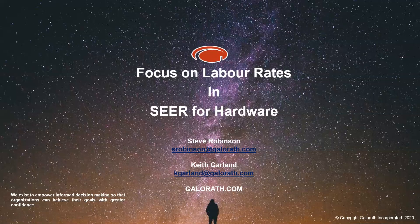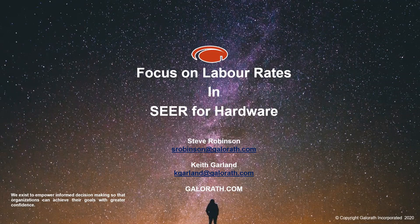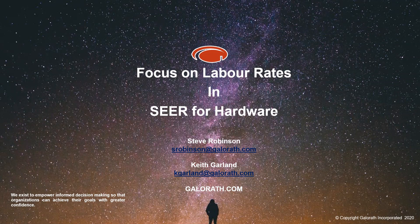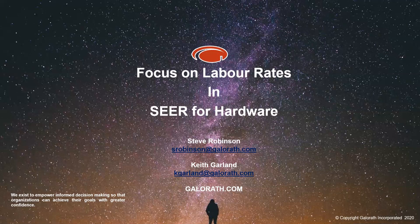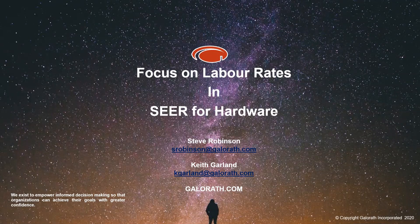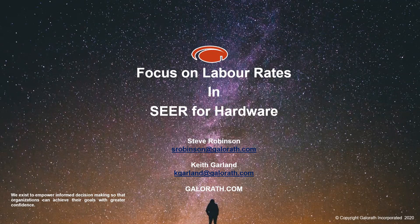We have been asked by one of our customers to give an introduction into all things to do with labor rates within SEER for Hardware - what you can do with them, how you can change them, how you can save them so they can be reused, how they can reflect different economic conditions in terms of inflation, different countries, and therefore currencies.